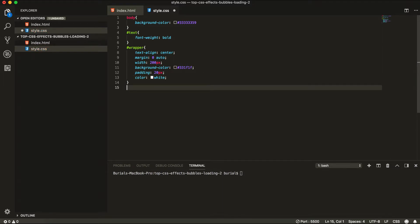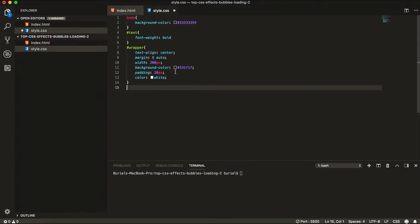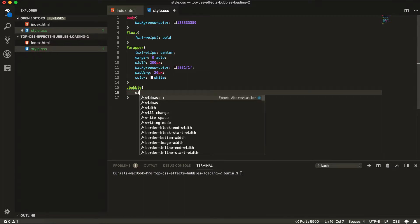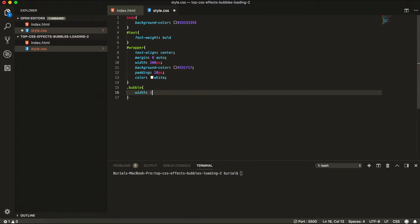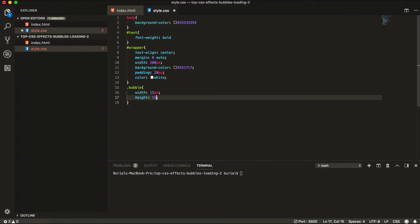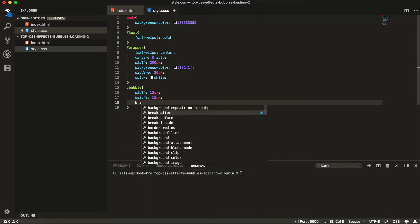Ok, next we're going to style our bubbles. So we can grab our bubble class and start styling it. So for the width and height we're going to give it a width and height of 15 pixels. Same goes for the height. And background color of yellow.